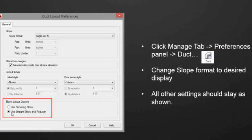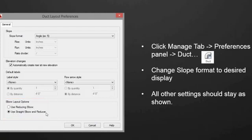Elbow layout options. This needs to be set to use straight elbow and reducer. Our duct currently does not work with this use reducing elbow option, so this is the option that you need to use. And if you want to have a change elbow in there, you need to change it after you've placed your duct.